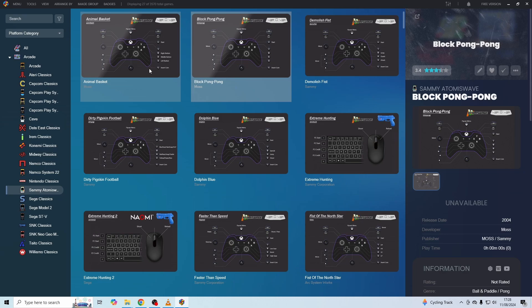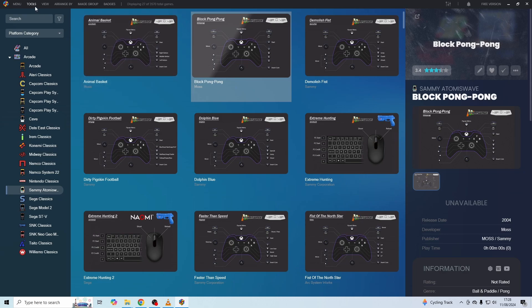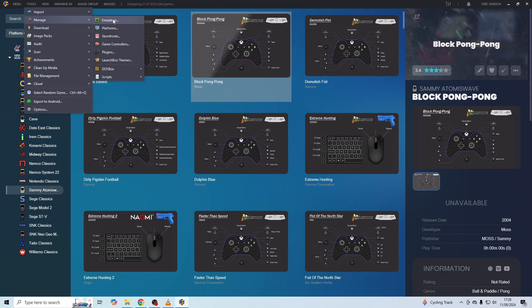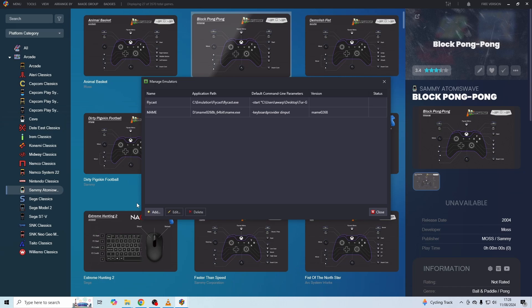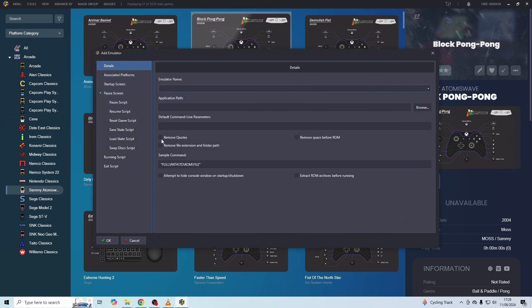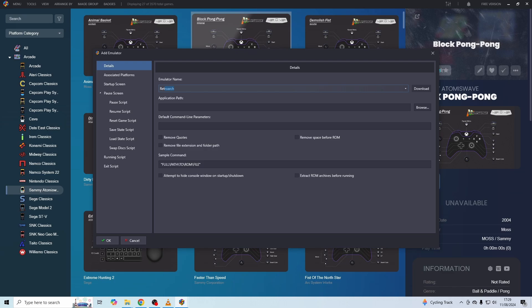Now, if you don't already have RetroArch added to LaunchBox, you just need to go up to Tools, go to Manage, and click on Emulators. Then just click on this Add button in the bottom left-hand corner. With the emulator name, this is going to be RetroArch, so it should actually pre-populate that for you like it's done for me here.